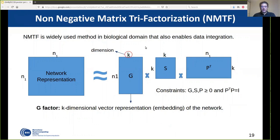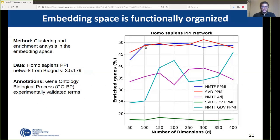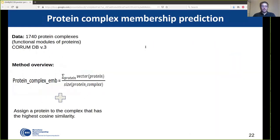Before exploiting the function-organized space, we first had to demonstrate that it is indeed function-organized. We applied clustering and enrichment analysis in the embedding space using the Homo sapiens PPI network from BioGRID, annotating the proteins and genes with Gene Ontology biological process annotations. As we can see, for all tested methods the space is function-organized.